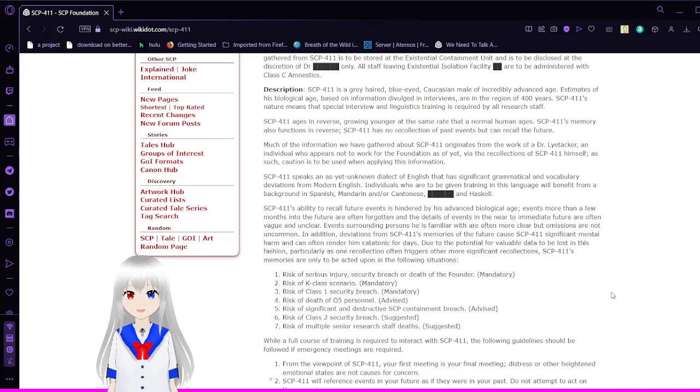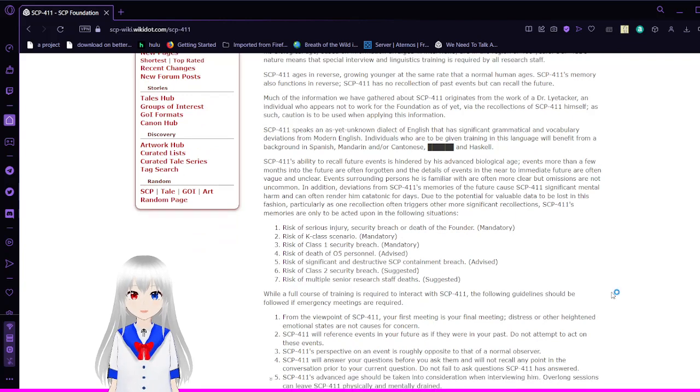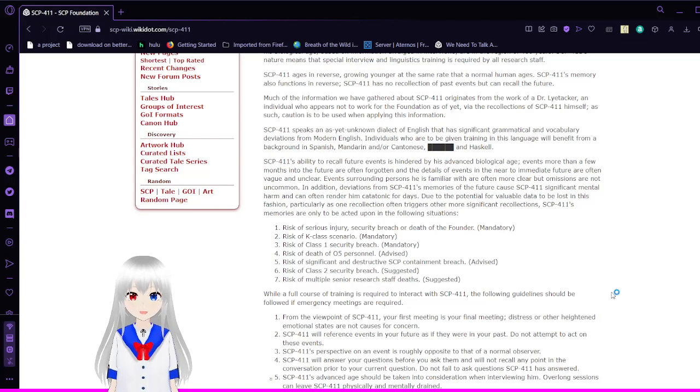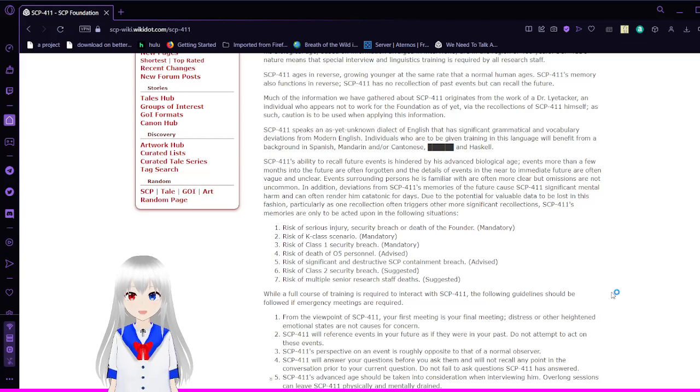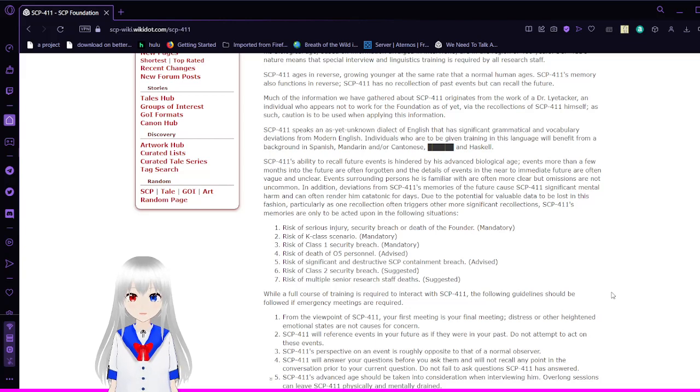Most of the information we have gathered about SCP-411 originates from the work of Dr. Leitacker, an individual who appears not to work for the Foundation as of yet via the recollection of SCP-411 himself. As such, caution is to be used when applying this information. SCP-411 speaks an as-yet unknown dialect of English that has significant grammatical and vocabulary deviations from modern English. Individuals who are to be given training in this language will benefit from a background in Spanish, Mandarin, and/or Cantonese, redacted, and Haskell.